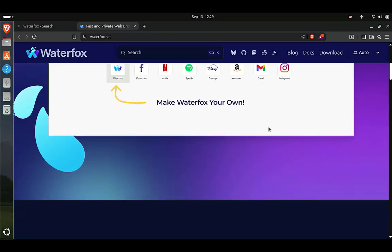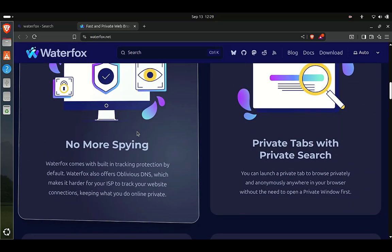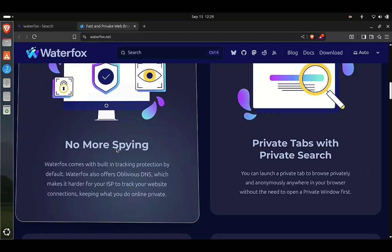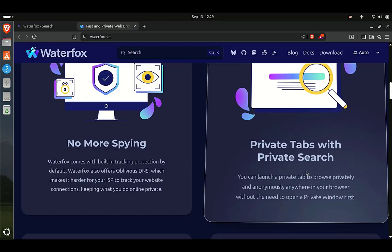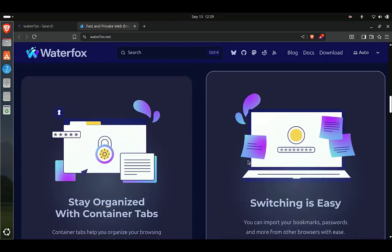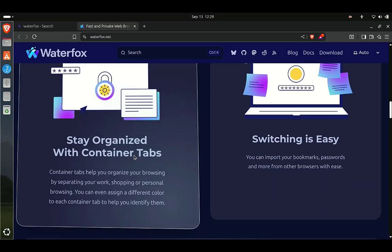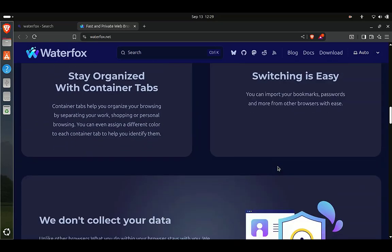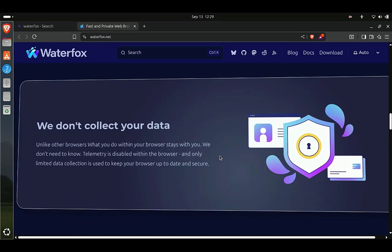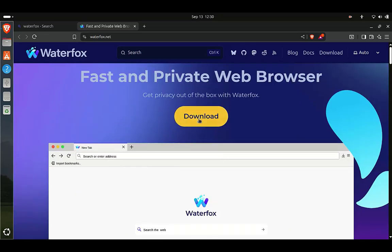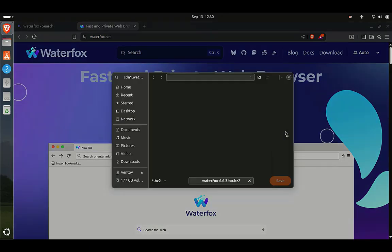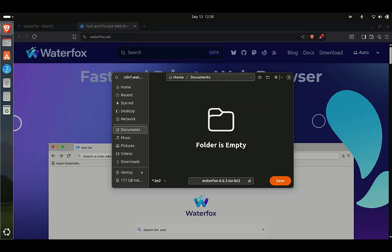On the search results page, click the Waterfox website link. Here you can read the features and advantages of the Waterfox web browser. To download it, click the Download menu, then specify where the Waterfox file will be saved.